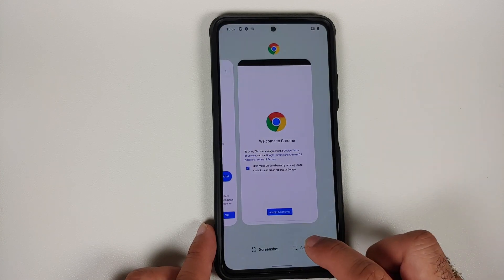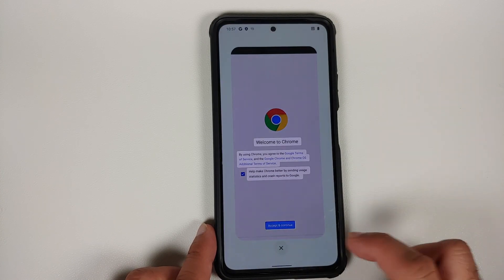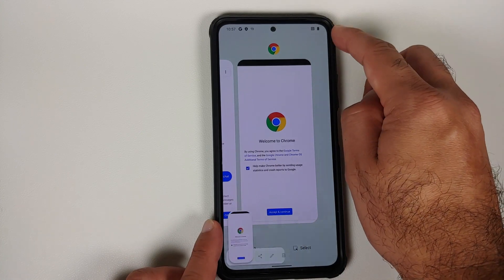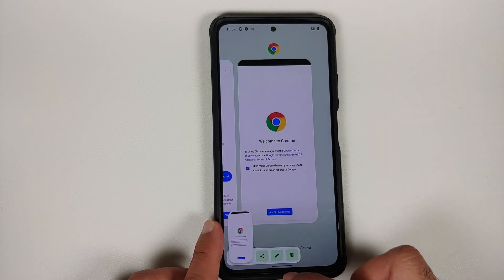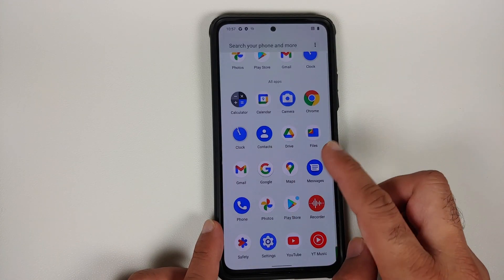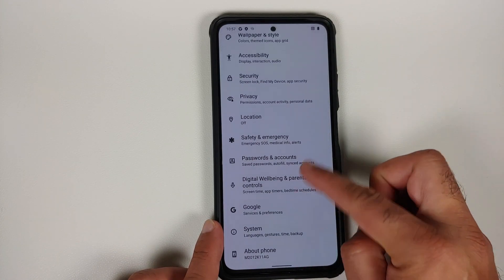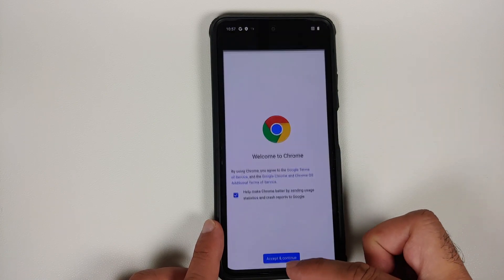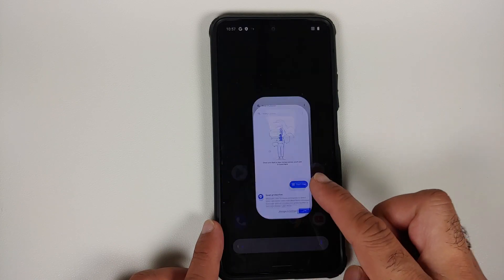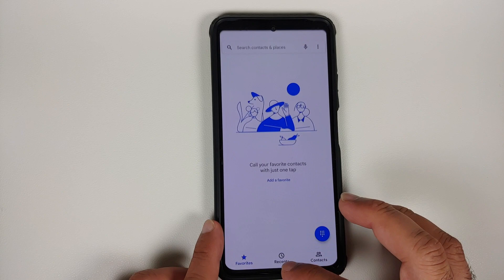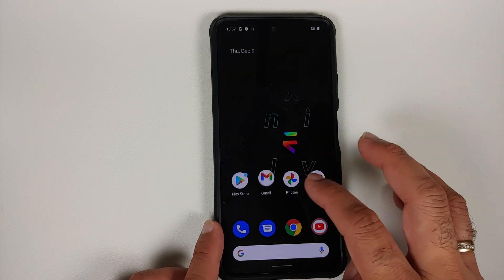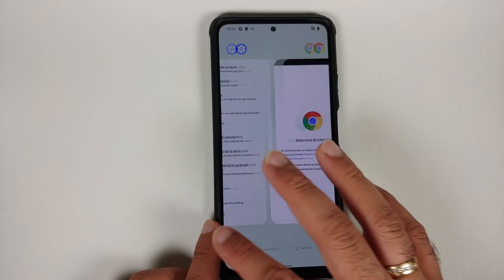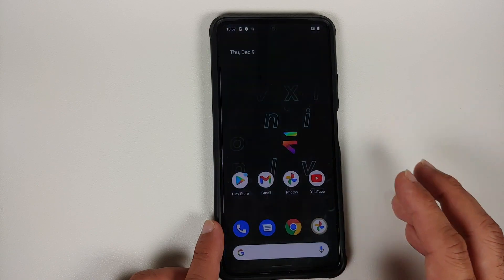The prerequisites for this video: you need to have an unlocked bootloader and you also need to have TWRP recovery installed. Next, make sure your battery is charged at least 50 to 60 percent — do not do this process if your battery is at 20 or 30 percent. Videos for unlocking the bootloader and installing TWRP recovery on the Poco F3 or Mi 11X can be found in the description.